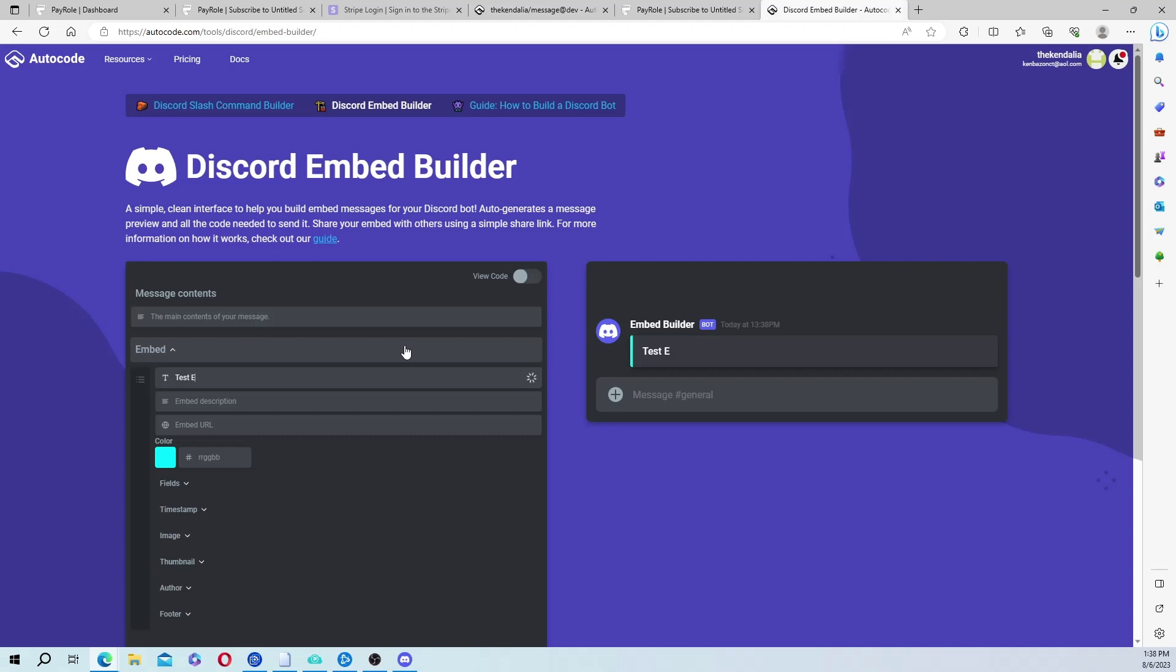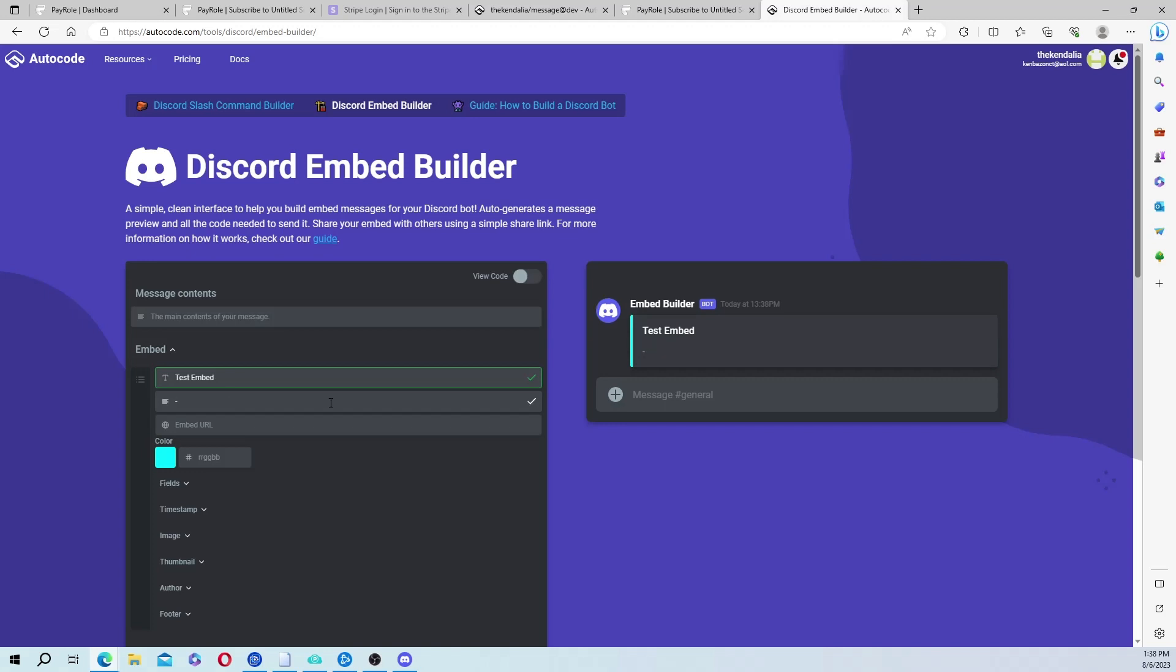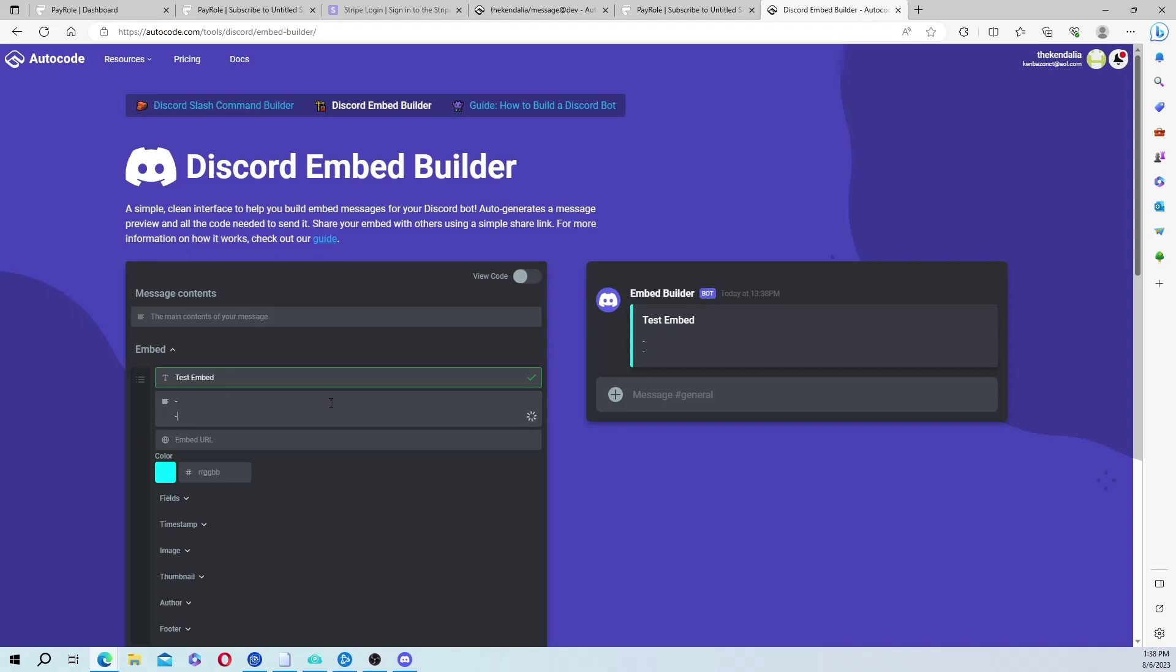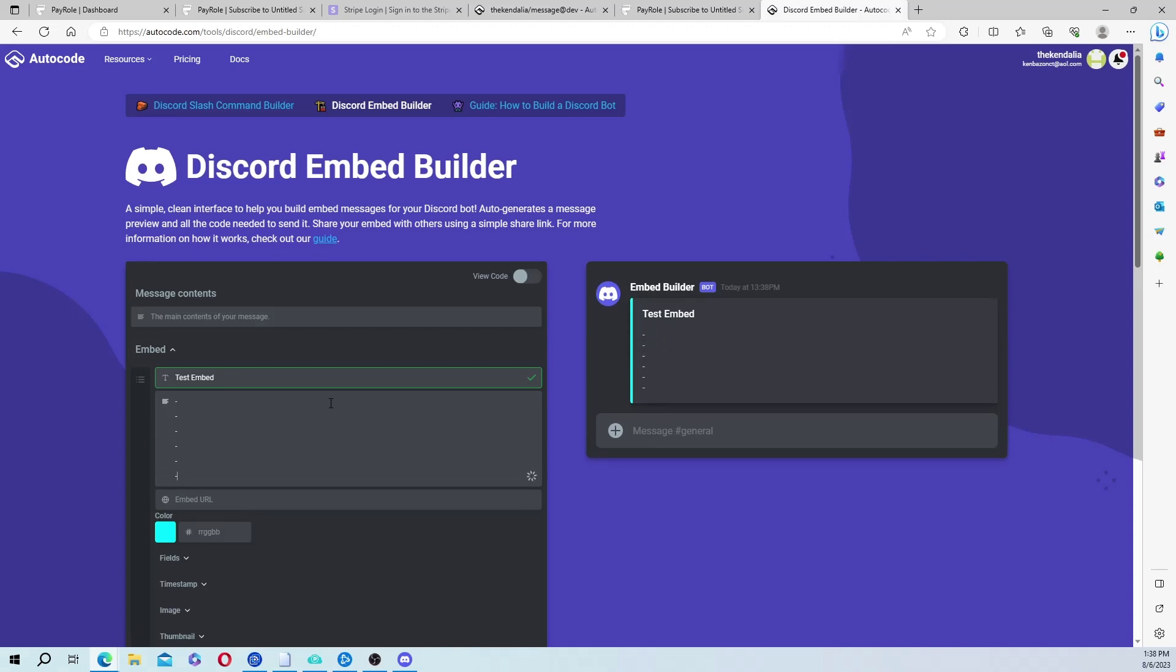And here's where you're going to make your embed. So I'm just going to put test embed, but you would put whatever it is they're buying. Then once again, add another description. So, you know, you could put bullet points of what it is they're buying.